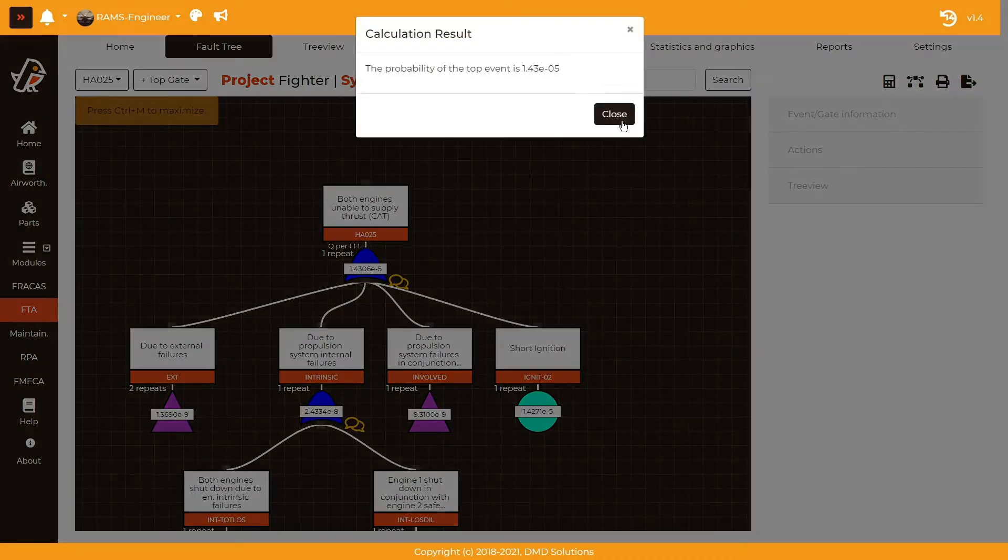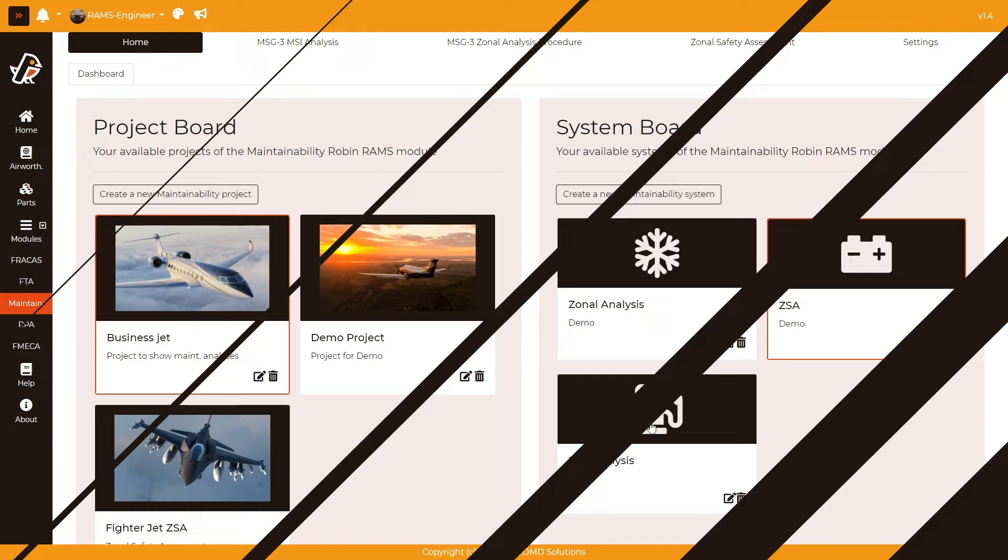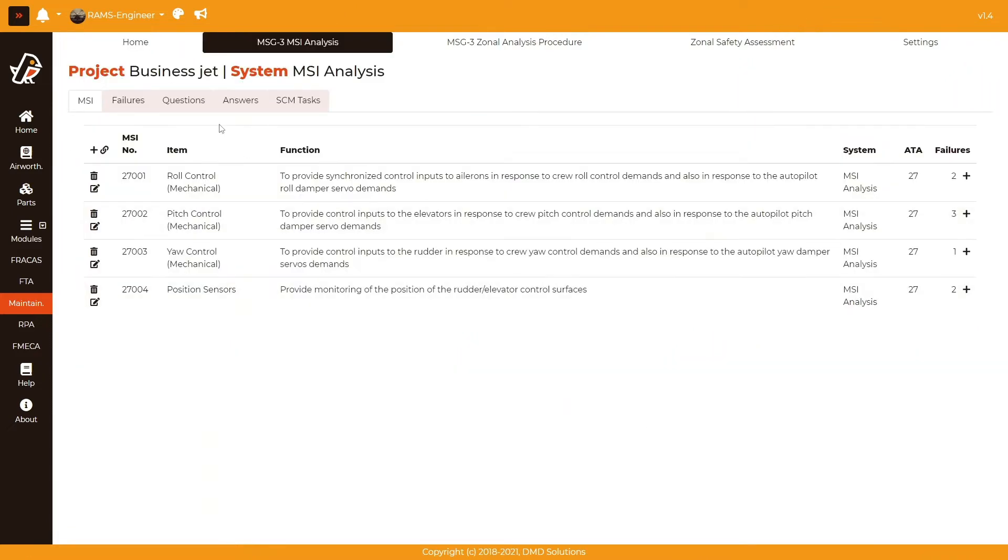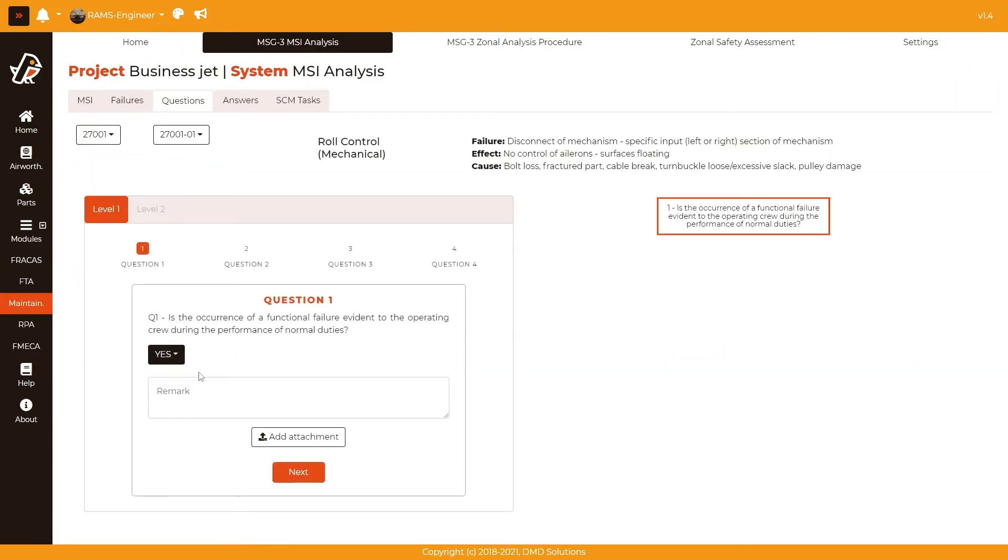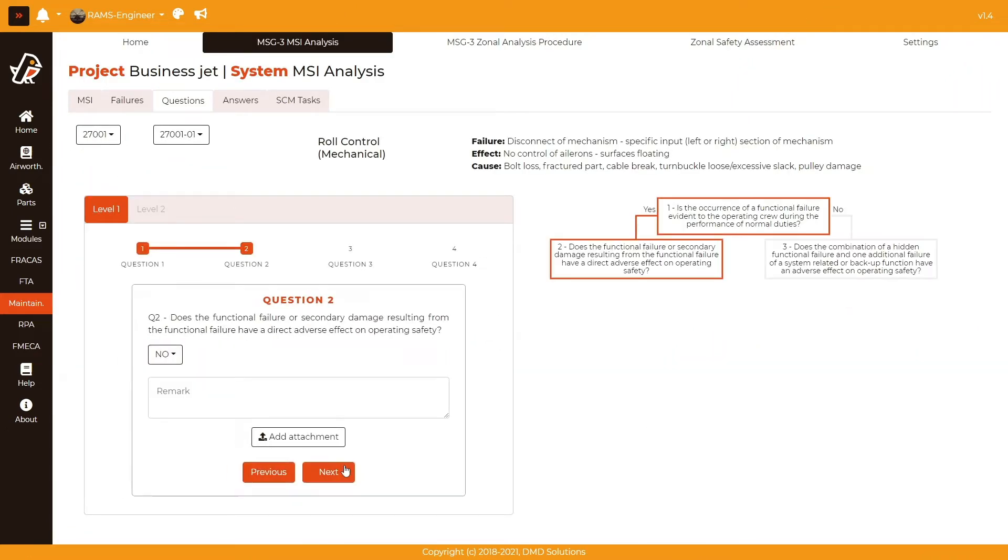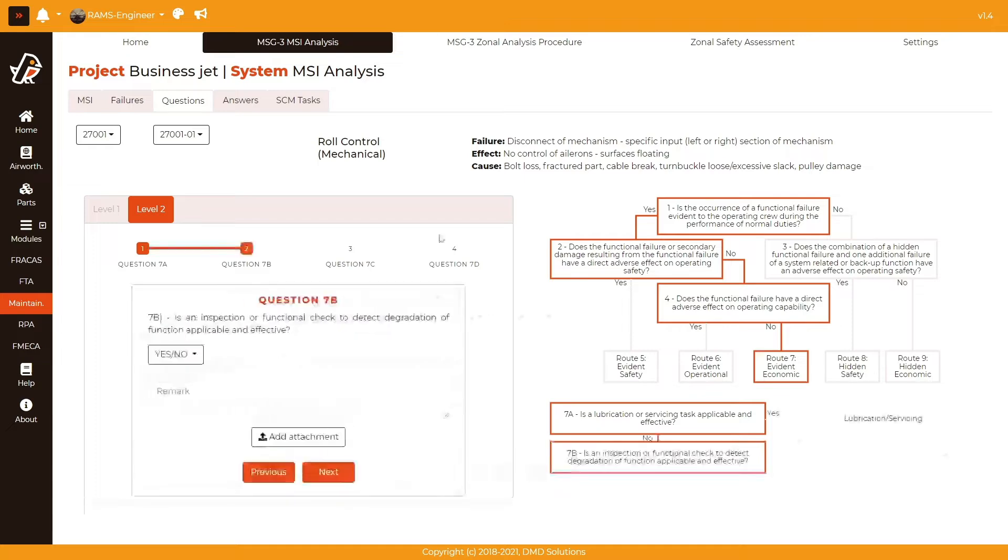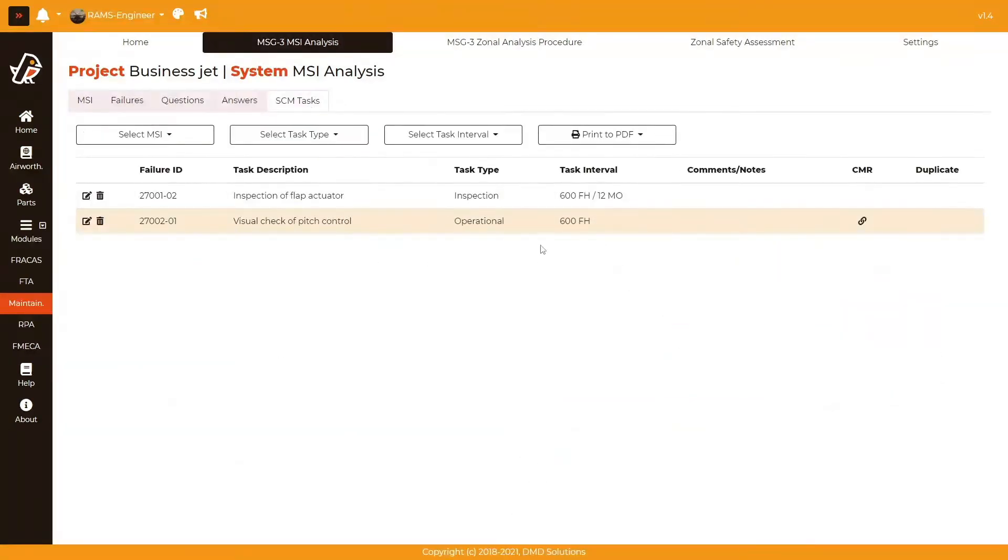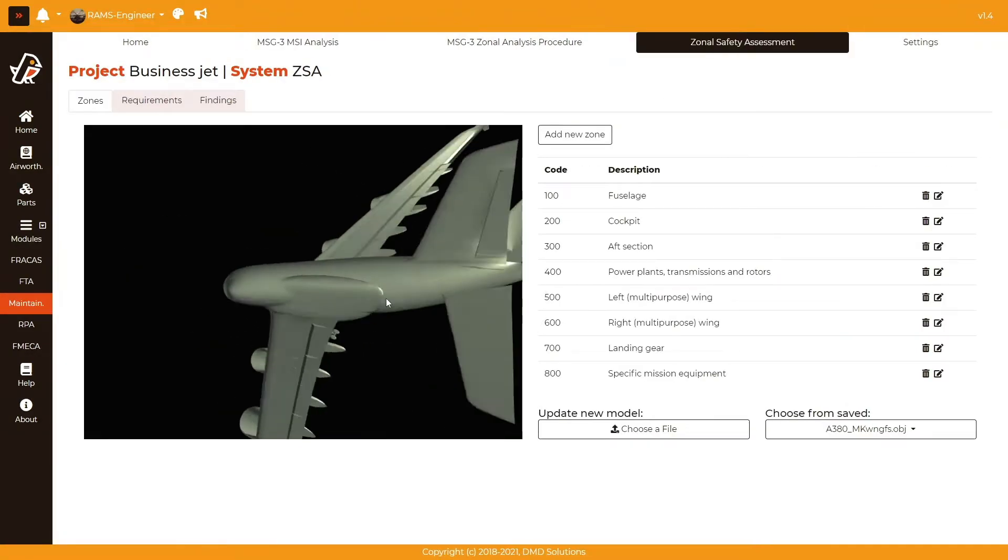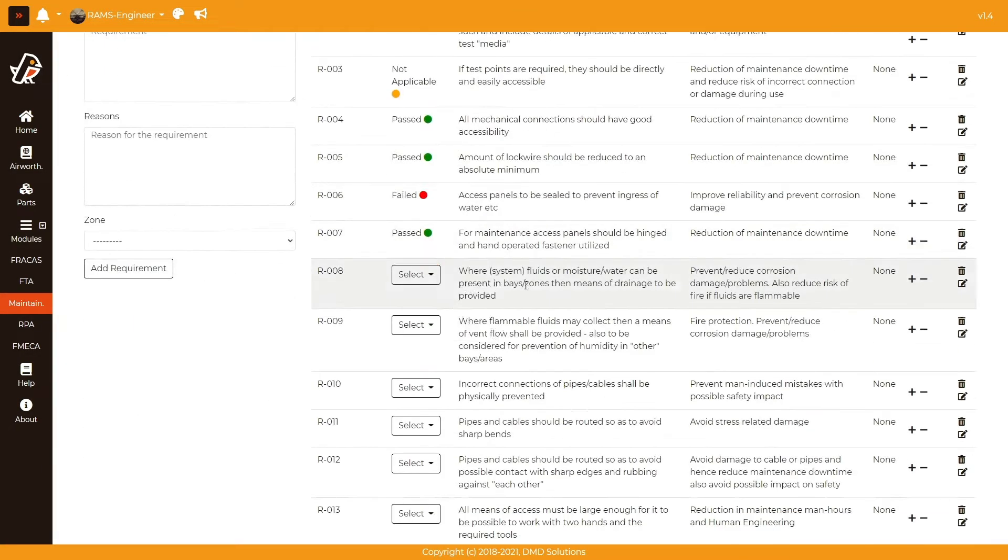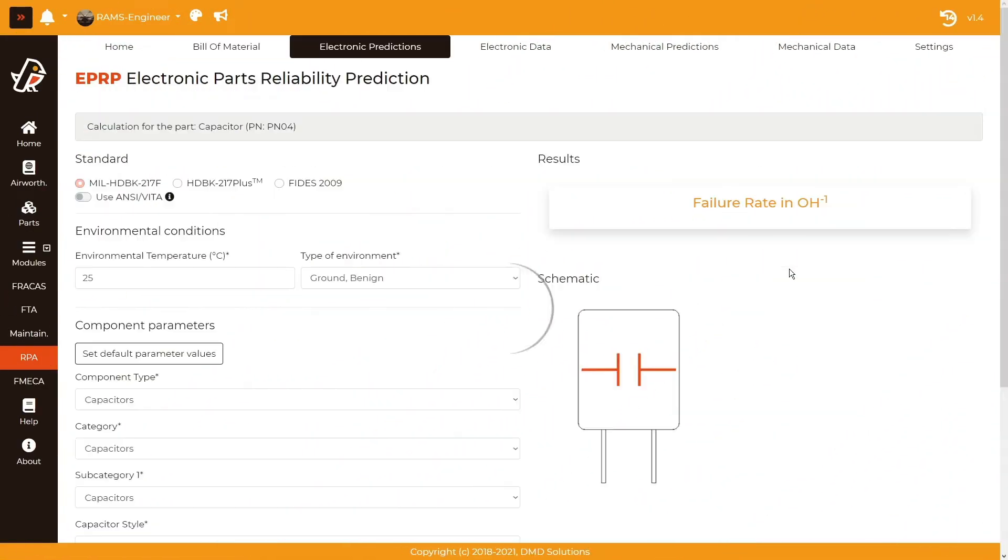With the help of the maintainability module, create an optimized maintenance program through harmonization of tasks and intervals as certification requirement level. Develop using MSG-3 standard for an easier path to type certification.